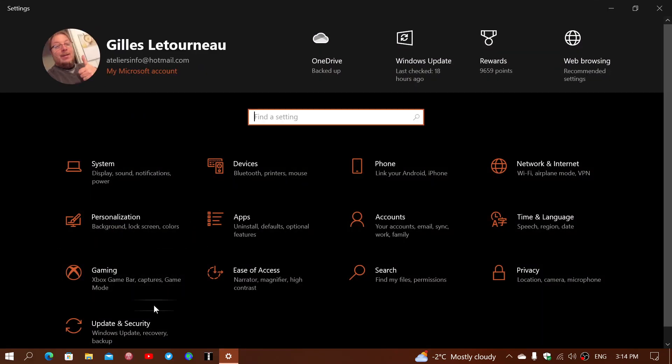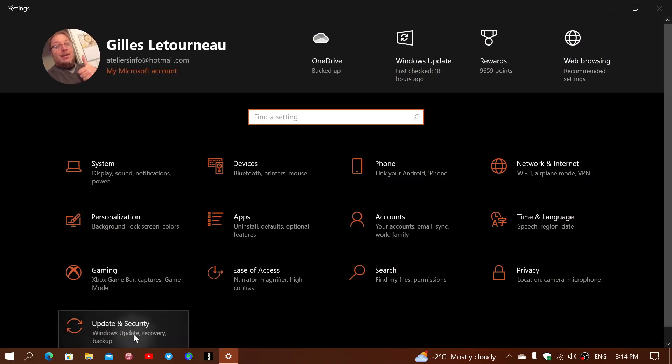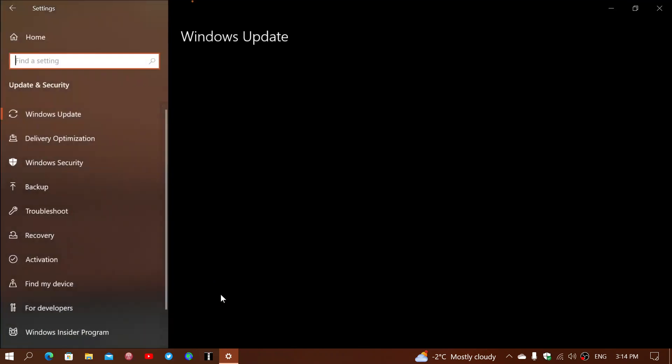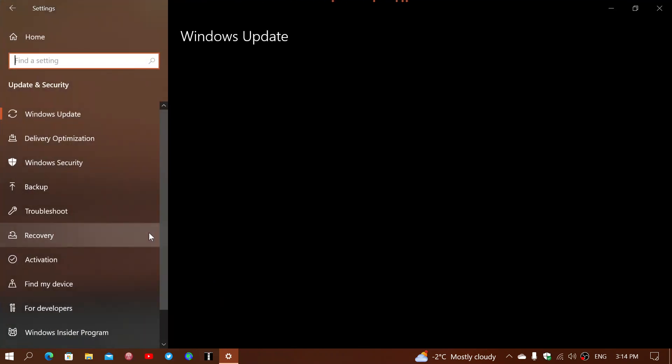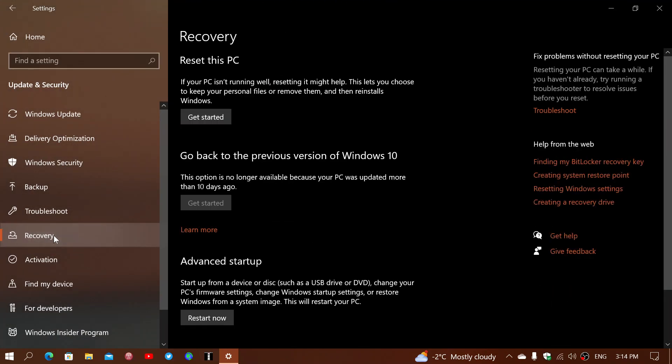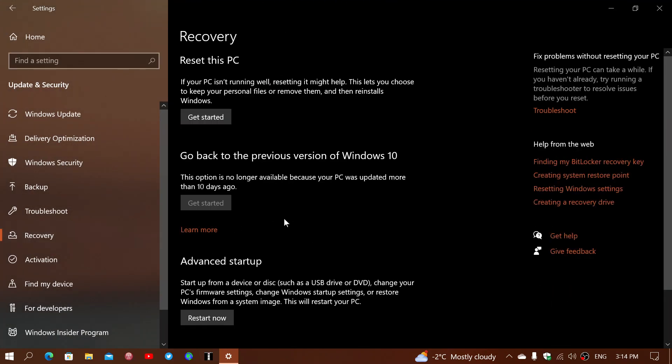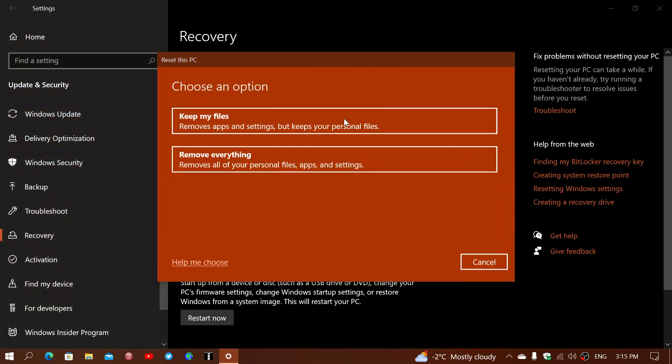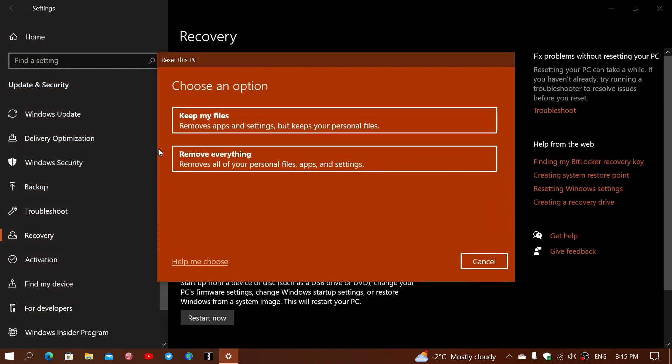Simply go into your settings. In the settings, you'll go into update and security. On the left side, you'll have recovery. Here, you have the possibility to actually reset this PC.